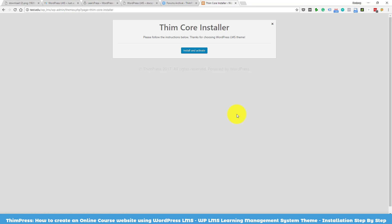After the theme installs, click Activate. You will then see the theme core installer dashboard. This plugin will help you to import all the demo data including contents, media, and other components into your site. Click Install and Activate.